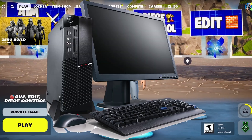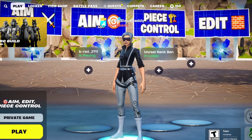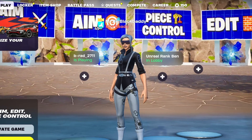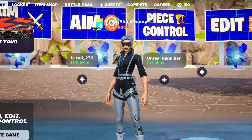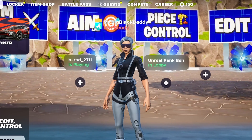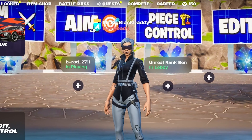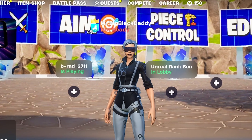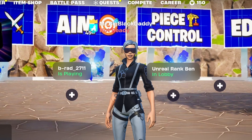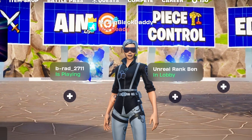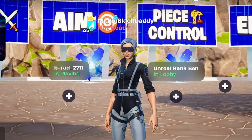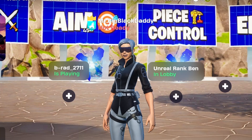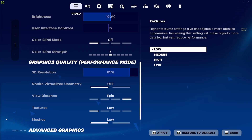If you play on PC, this is the perfect guide for you. Today I'll be demonstrating a few simple techniques to enhance your FPS and reduce input delay in Fortnite Chapter 5. I'll keep this guide concise, but make sure to stay to the end for optimal performance. Let's dive right in.